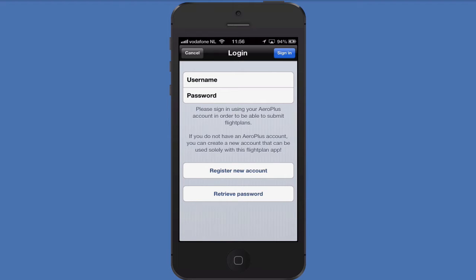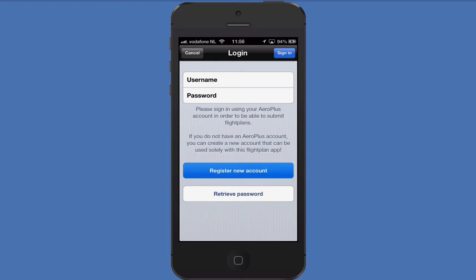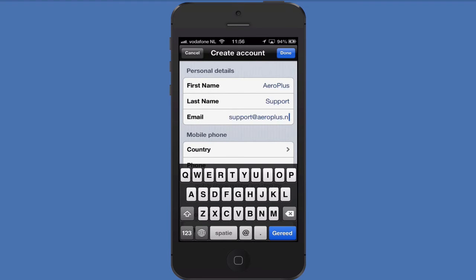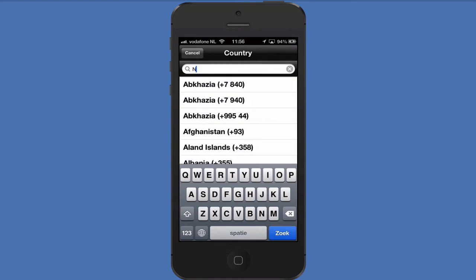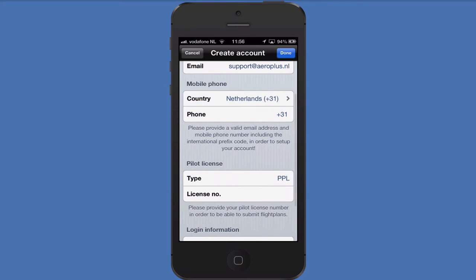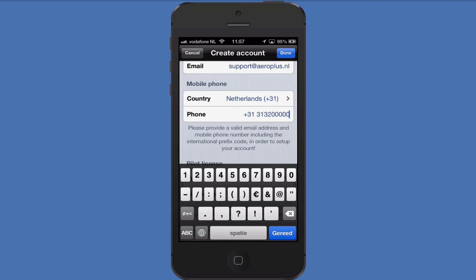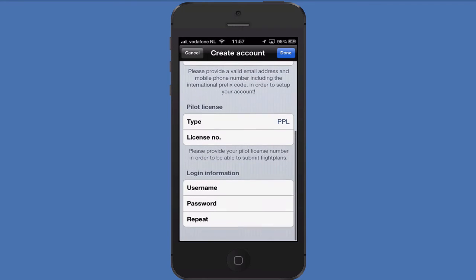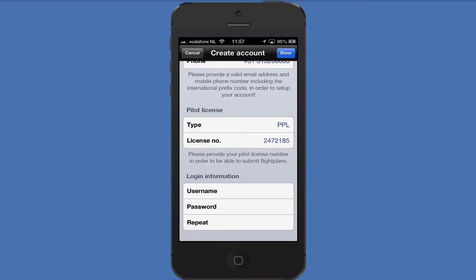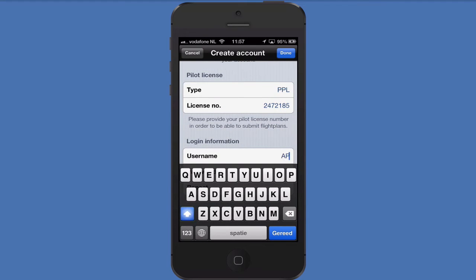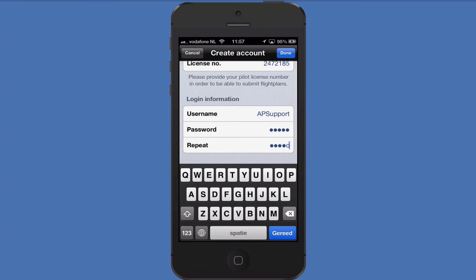If you do not have one, don't worry, we'll make one right here. Press the register new account button and in the next screen you are asked to fill in your details. Select the correct country so the prefix of your mobile phone number is shown correctly. We will send an activation code to your mobile phone number. The reason we do this is because Eurocontrol, the European authority of all air traffic services, requires us to identify our users with the phone number. Don't worry, we won't use your phone number for anything else than sending you one SMS with the activation code. Fill in your pilot license and number — this is also a requirement to confirm you are a pilot. Choose a username and password. When you have filled in all the details, press done in the top right corner.